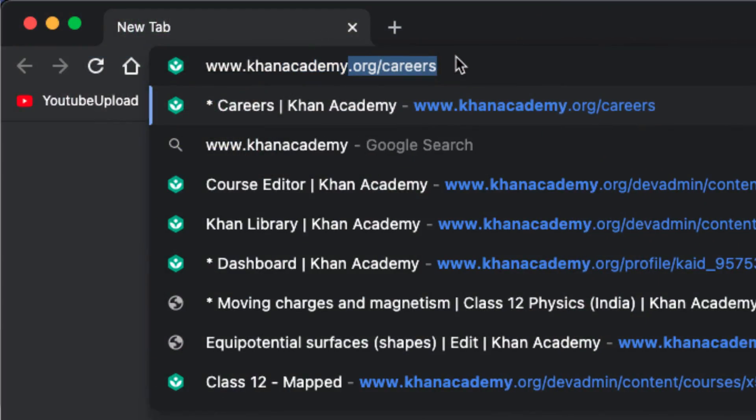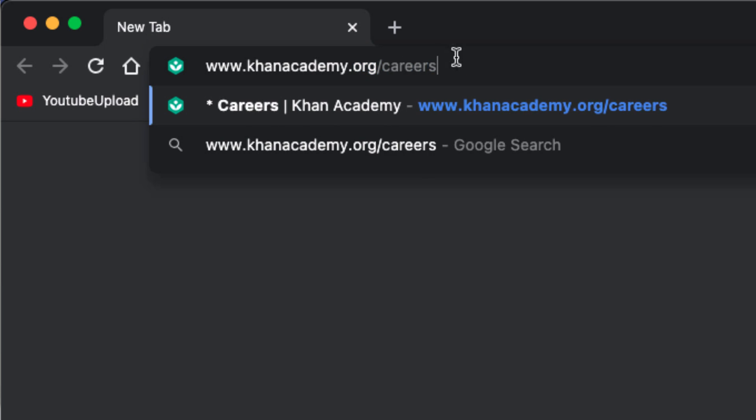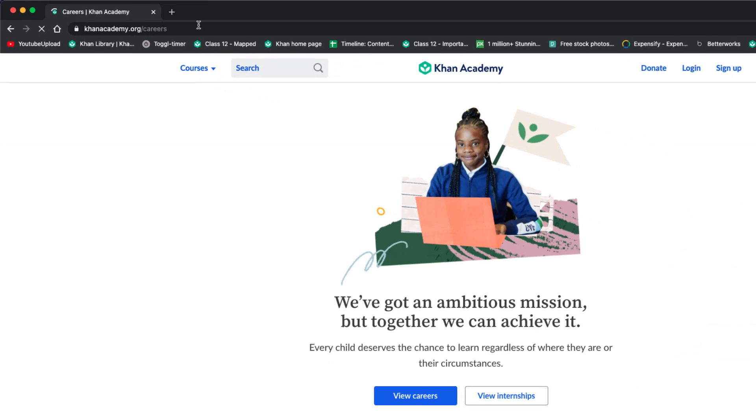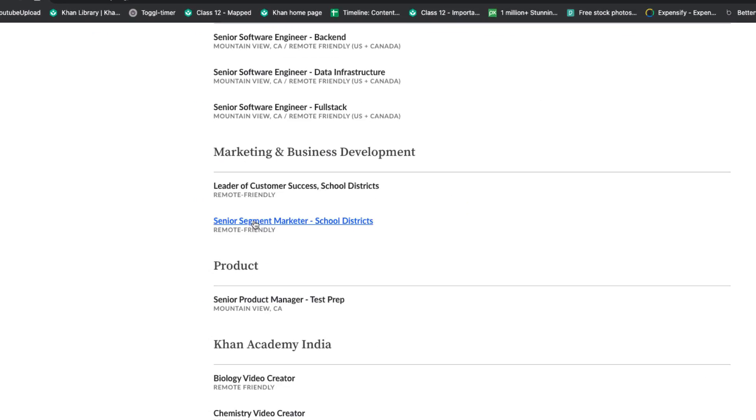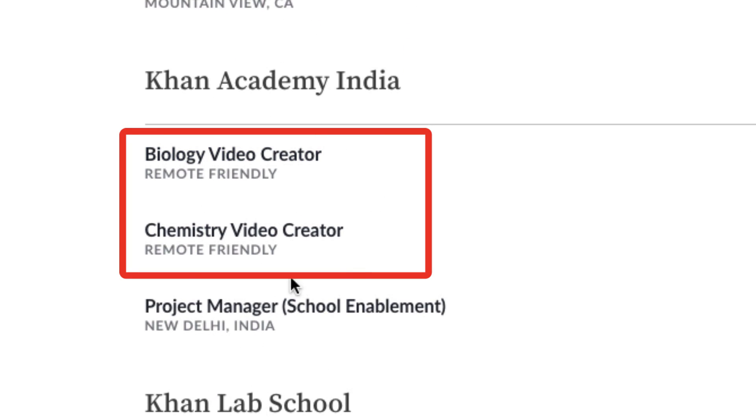For your video submissions, don't worry about getting professional quality — as long as we can see what you're writing or showing us, and we can hear what you're saying, it should be fine. I'm excited and looking forward to your video submissions. To apply, please go to www.khanacademy.org/careers and if you scroll down you'll see both job descriptions for chemistry and biology, or you can just follow the link in the description.